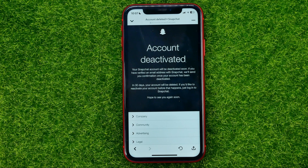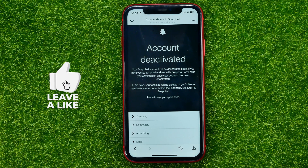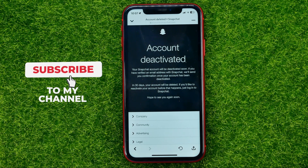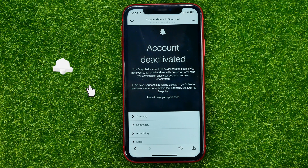And now it says account deactivated. In 30 days your account will be deleted. If you'd like to reactivate your account before that happens, just log into Snapchat.